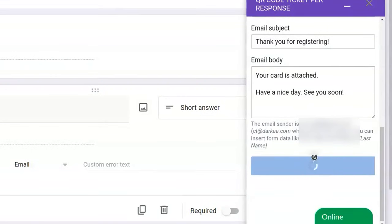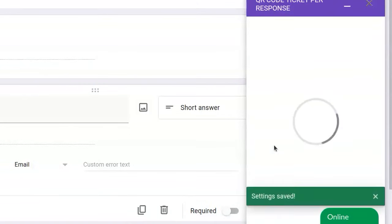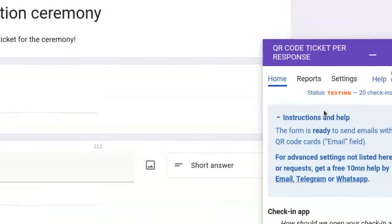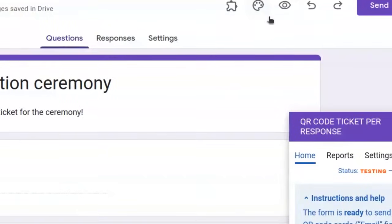From now on, everyone that submits the form will receive their QR code ticket as a PDF by email. Ready? Let's try it out.